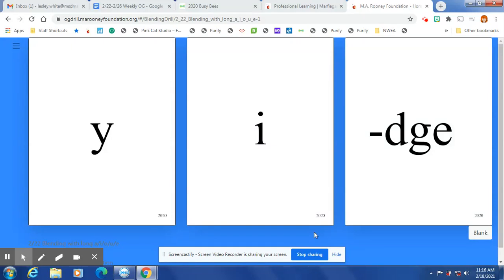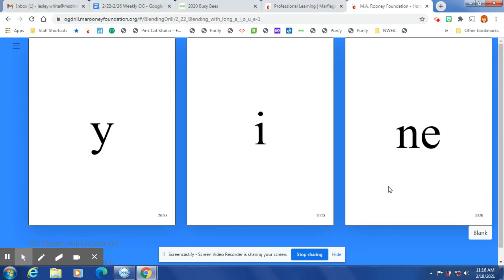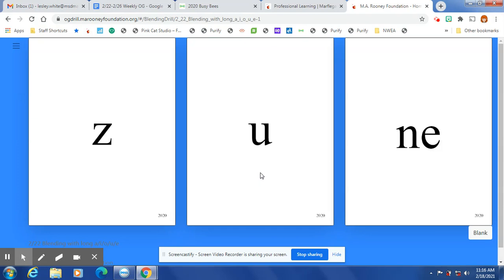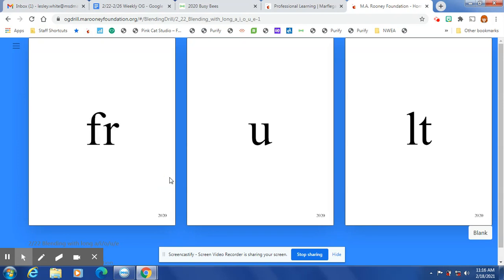Hi boys and girls, let's get ready to blend our words and syllables. Say these with me at the same time or echo me. Here we go. Yij, yine, we have our silent e. Young, throne, phone, zone, zoom, zolt, trilt.